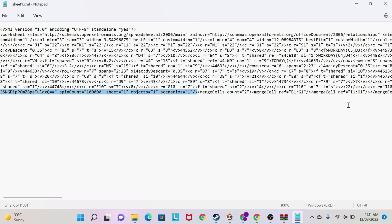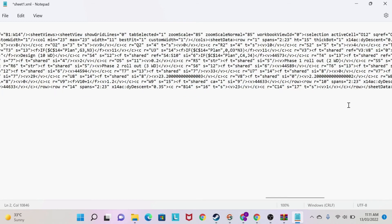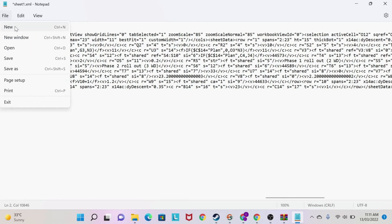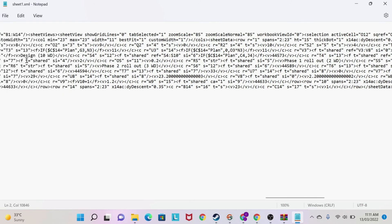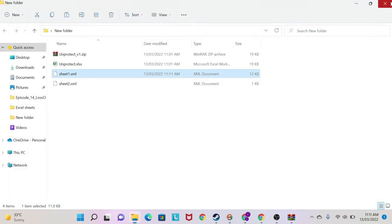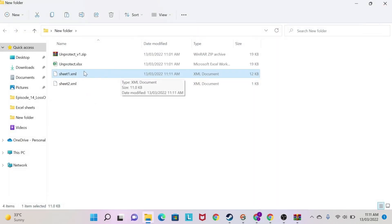Then I do delete. So I delete this, and then I save the file. I do save. So as you can see, my sheet 1 is saved now.